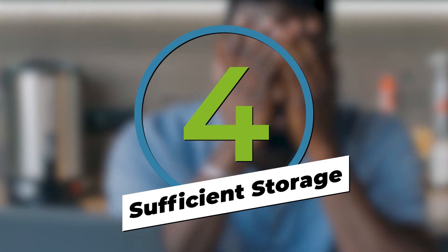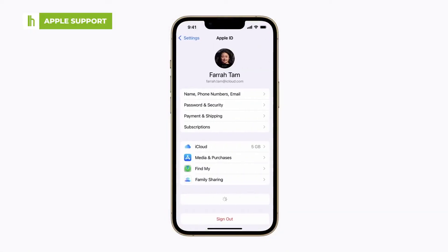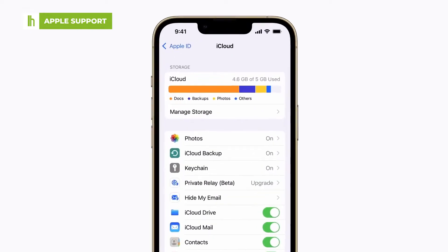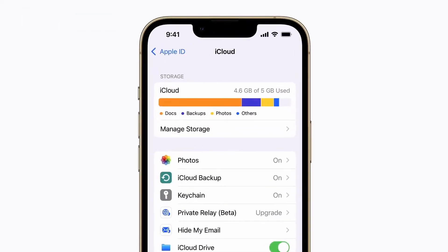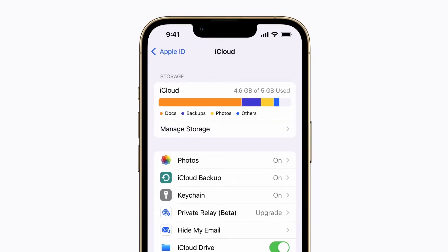Next, make sure your account has enough available space in iCloud. You can do this by tapping on Settings, Your Name, iCloud, Manage Storage. Here, you will see just how much iCloud storage you're using and which apps are eating up the most storage. Consider deleting seldom used apps that are taking up space, or you can upgrade your iCloud storage plan to hold more data.